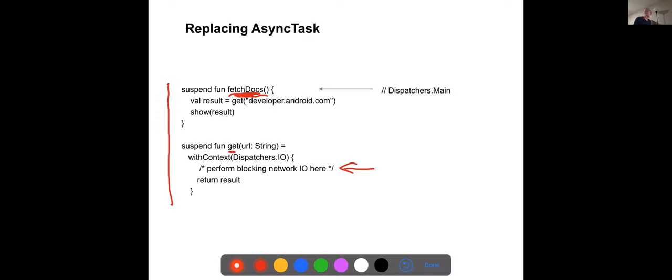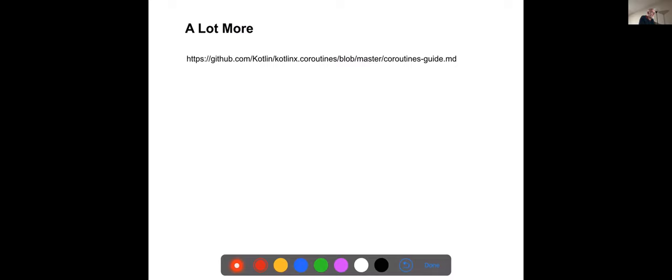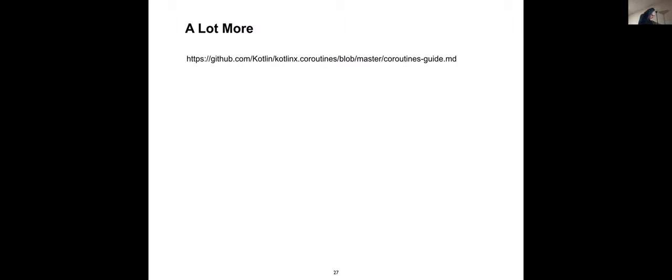There's a lot more we can talk about, and here's a link to more documentation about coroutines. If you're going to do a complicated application using Kotlin with lots of background threads, you should really look into understanding coroutines as opposed to trying to use AsyncTask or other solutions.